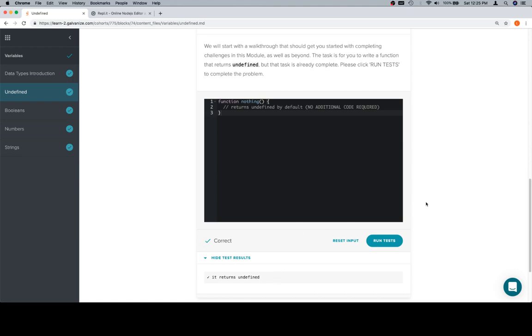All this is going to represent for you is a walkthrough of what you will eventually do in later problems. In later problems, there'll be something that you should likely write here as code to complete the definition of the function. When we click run test, it's going to run your function and ensure that it does what it ought to in any scenario. But for now, we've done everything we need to because we didn't need to do anything.